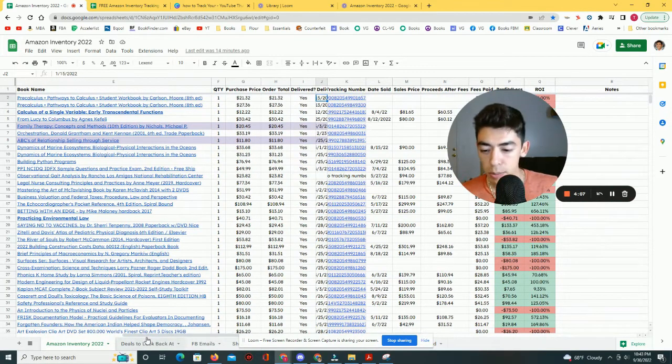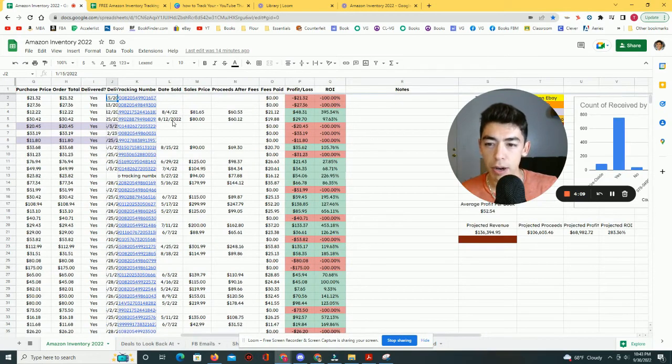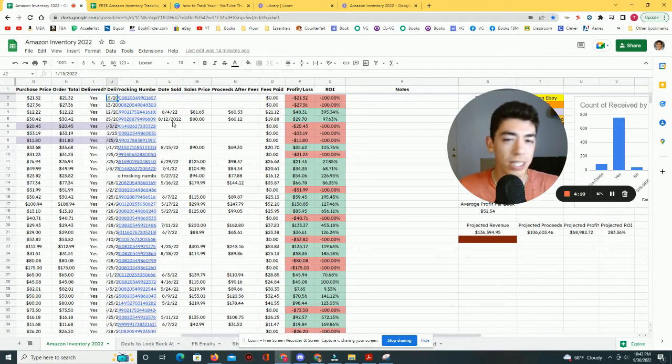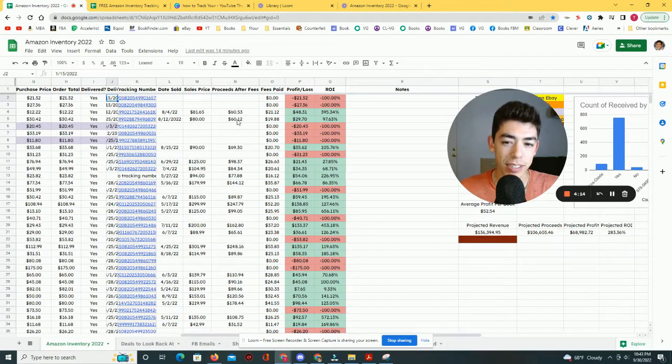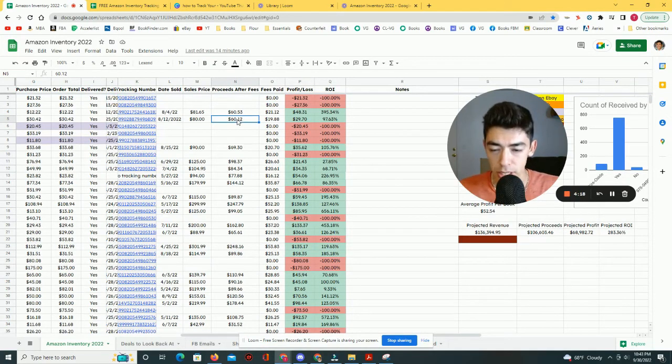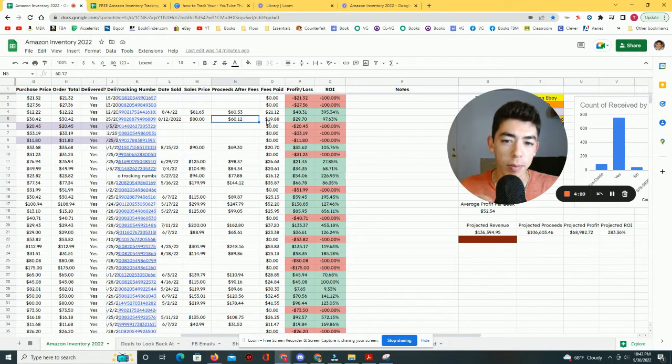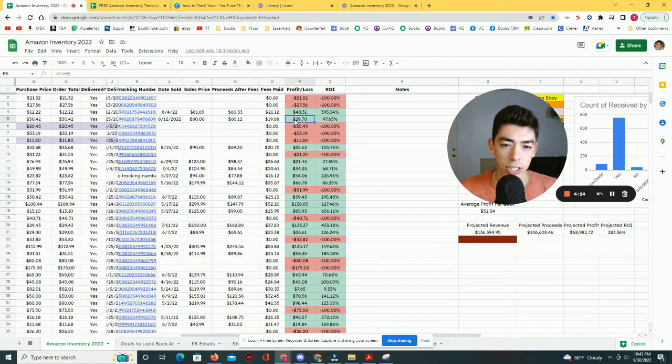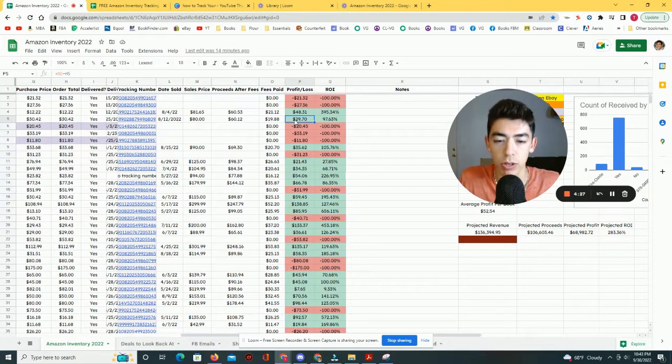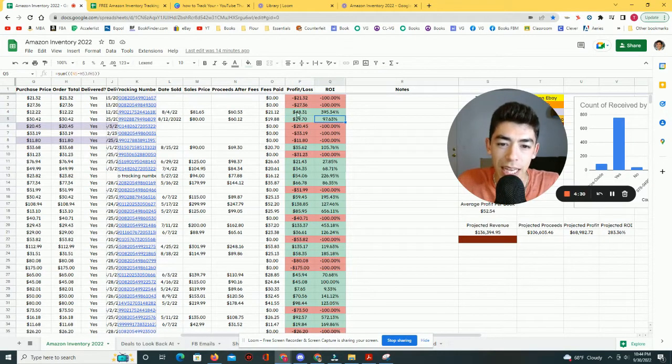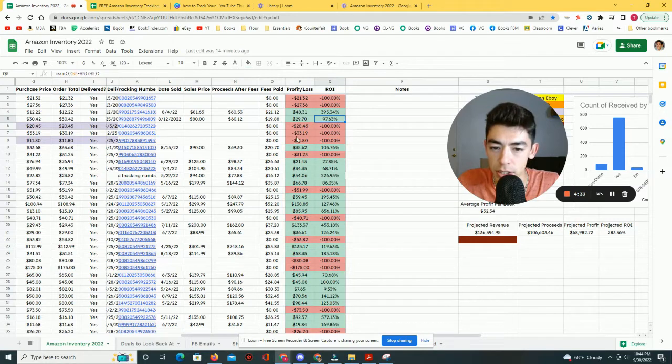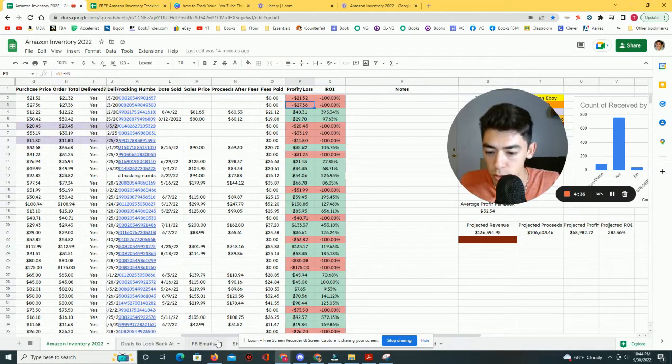And then once it's actually listed on Amazon and it does sell, all I simply need to do is come over here and type out when did it sell? What was the date that it sold? What did it sell for? What did Amazon give me in terms of a check back? How much money did Amazon give me? That would automatically calculate the fees paid. And then this conditional formatting is just going to change the sale green if it's a positive number. In other words, if I actually profited, same thing with the ROI. And you'll see that for a lot of these, these cells are red.